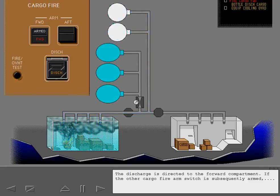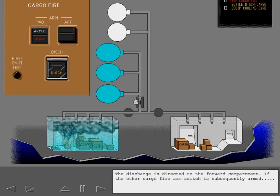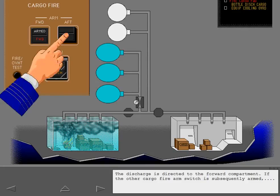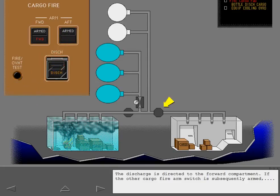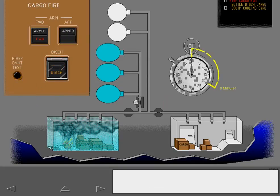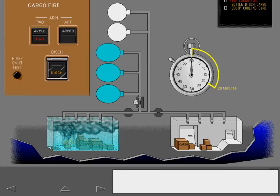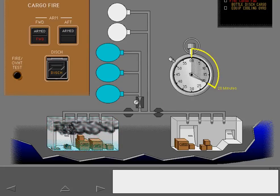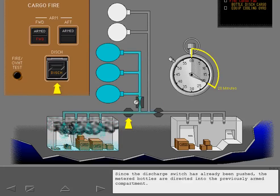The discharge is directed to the forward compartment. If the other cargo fire arm switch is subsequently armed, the arming functions of that arm switch are accomplished. Since the discharge switch has already been pushed, the metered bottles are directed into the previously armed compartment.